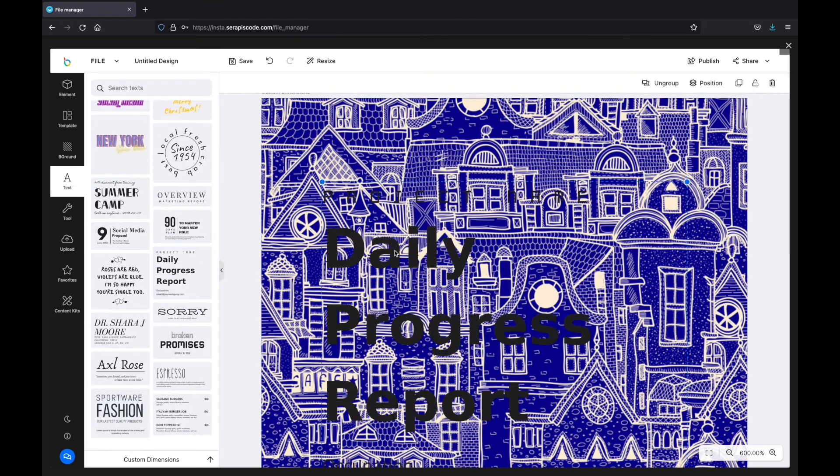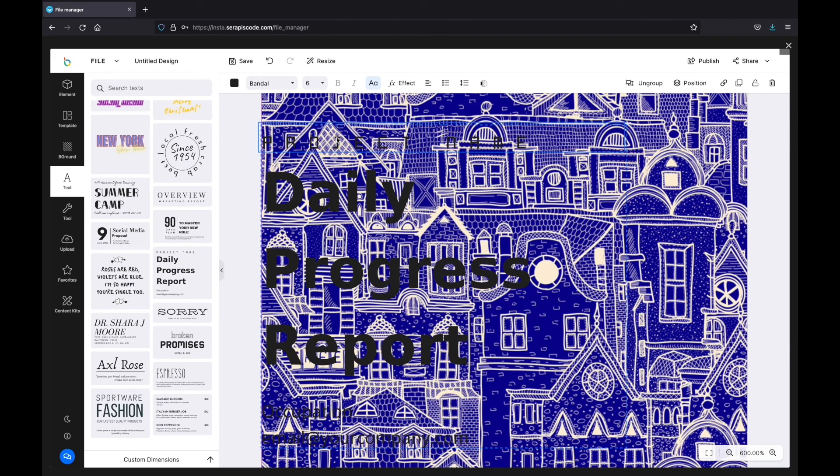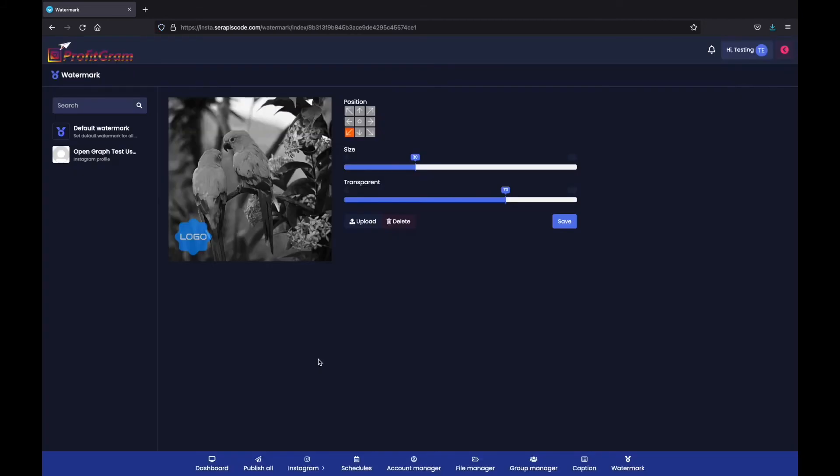As you can see, we can select anything we want. We can change it around. We can move it. It's all very intuitive. So you can have your very own watermark.